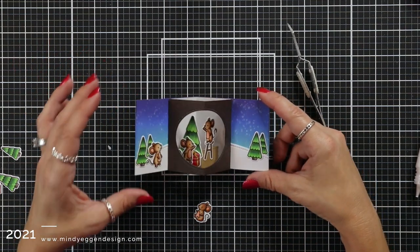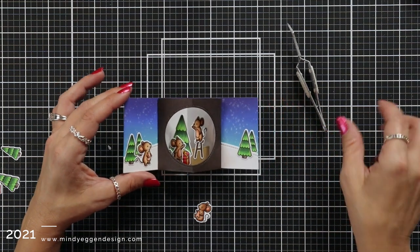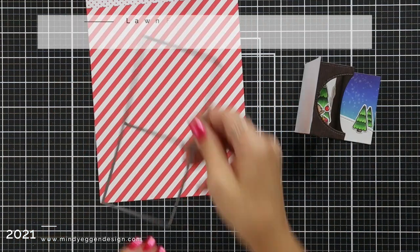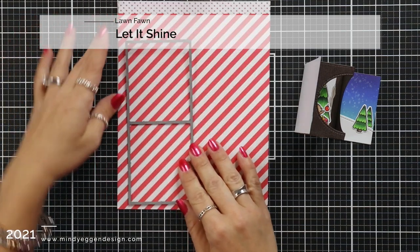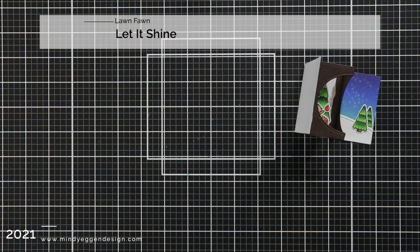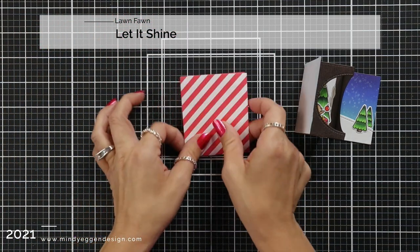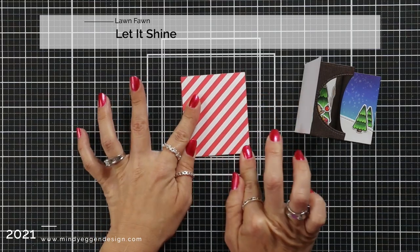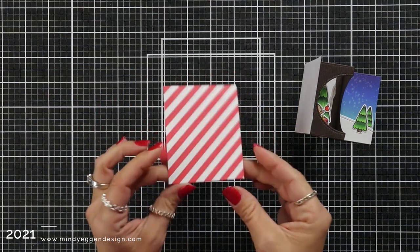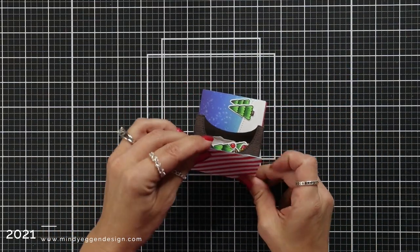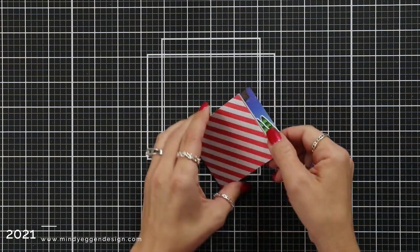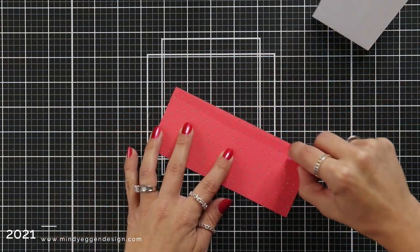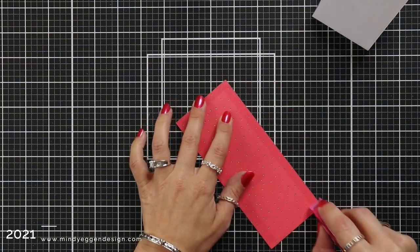And to do that, I am going to use some of that red and white striped paper from the Let It Shine paper pack, die cutting it from that main base panel from the center picture window. So it's the same size as my base. I'm going to fold this in half and I'm going to line this up with my base. Now, sometimes when you fold it, things don't always measure the same, especially since I have a lot going on in the inside.